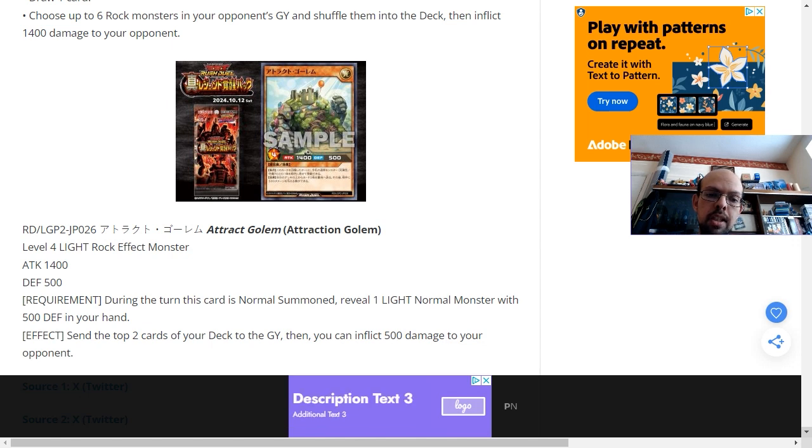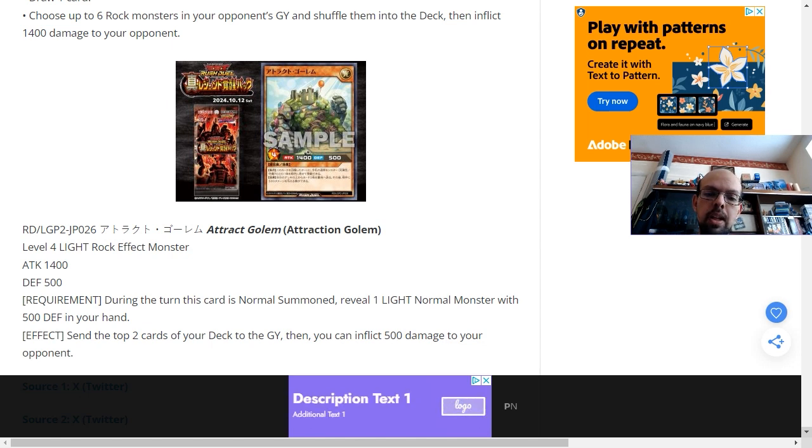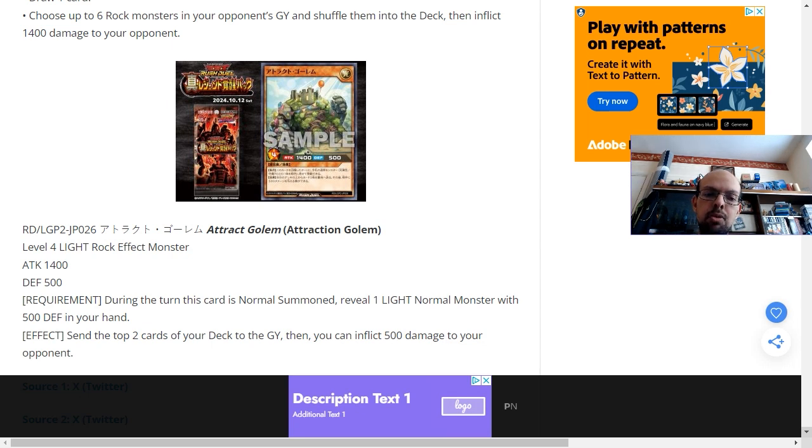And the requirement: during the turn this card is normal summoned, reveal one light normal monster with 500 defense in your hand. The effect is to send the top two cards of your deck to the graveyard, then you can inflict 500 damage to your opponent.